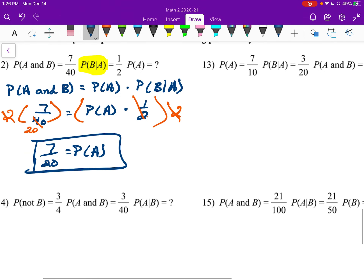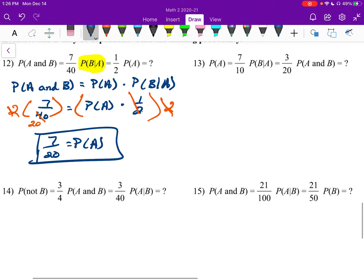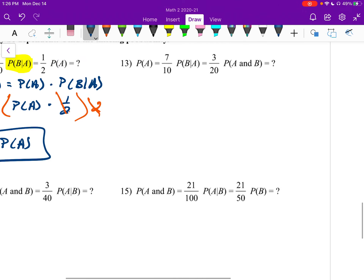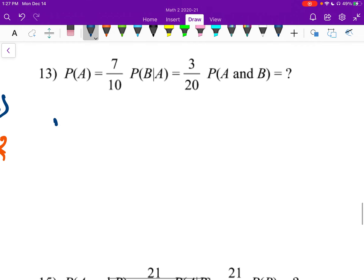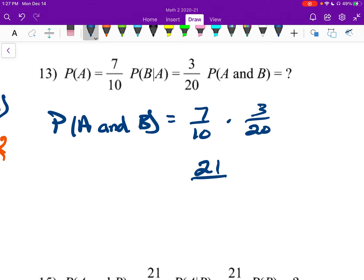Number thirteen: using the same dependent formula. Probability of A and B equals probability of A — 7 tenths — times probability of B given A — 3 over 20. 7 times 3 is 21, and 10 times 20 is 200, so probability of A and B equals 21 over 200.